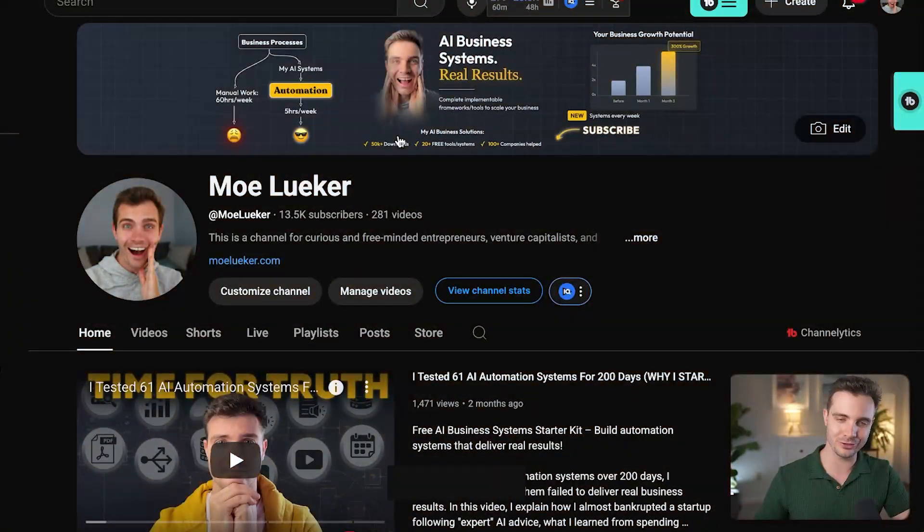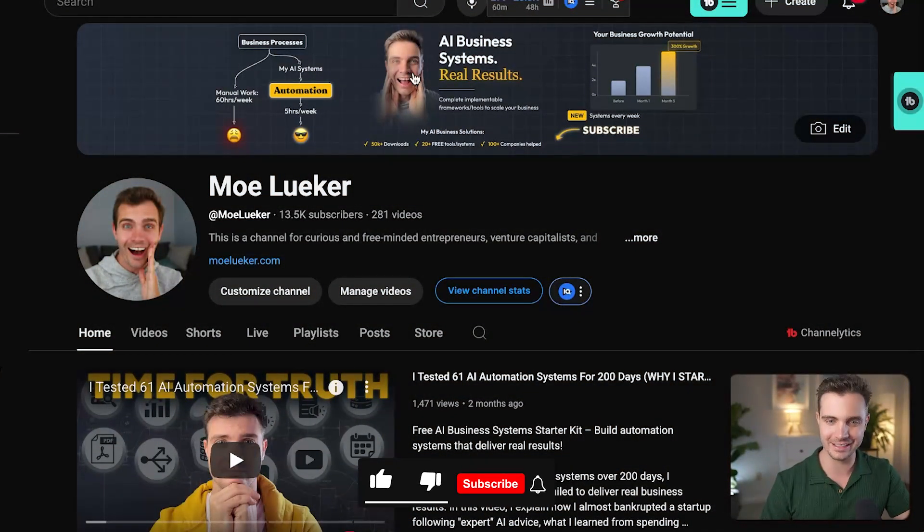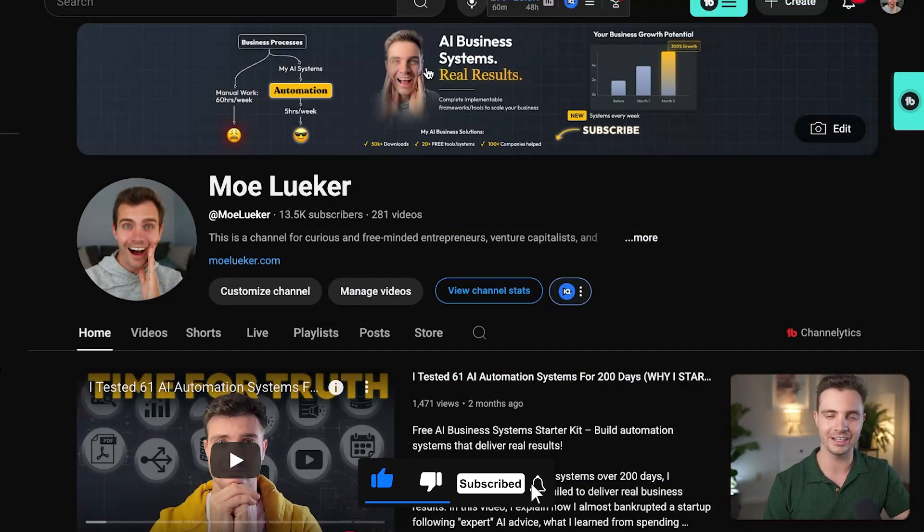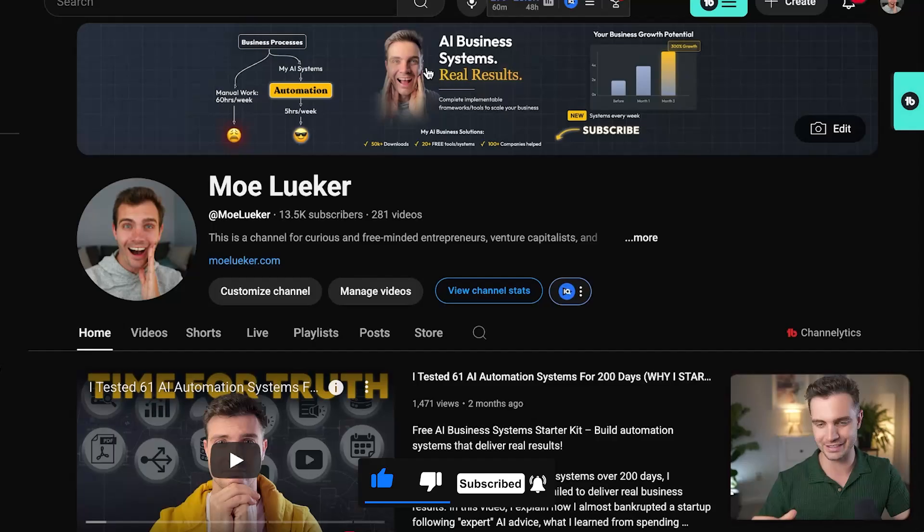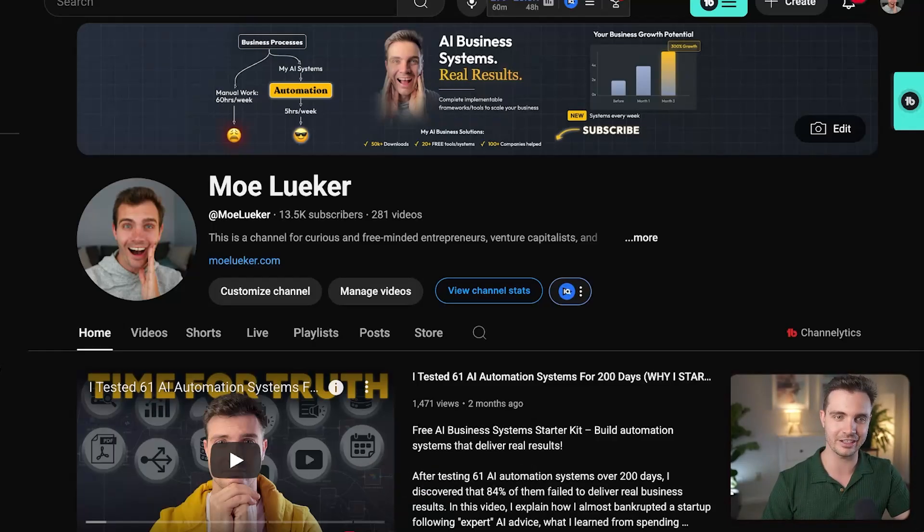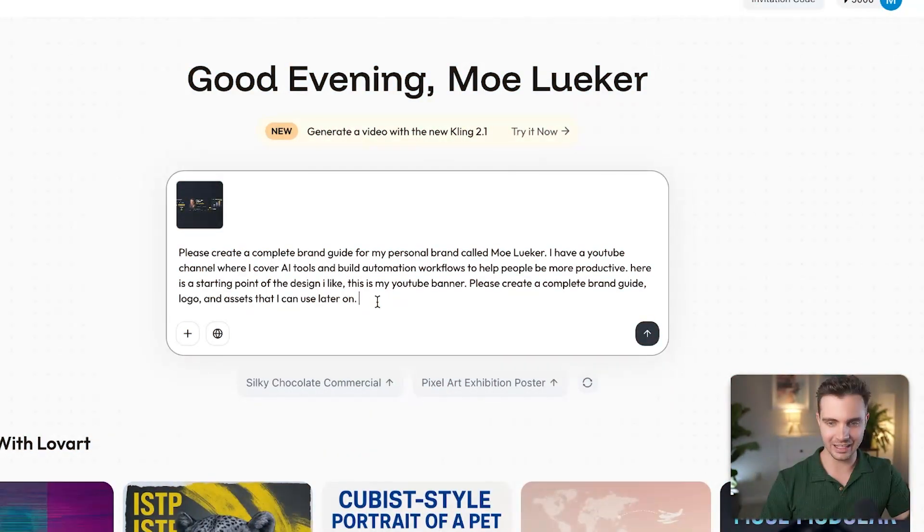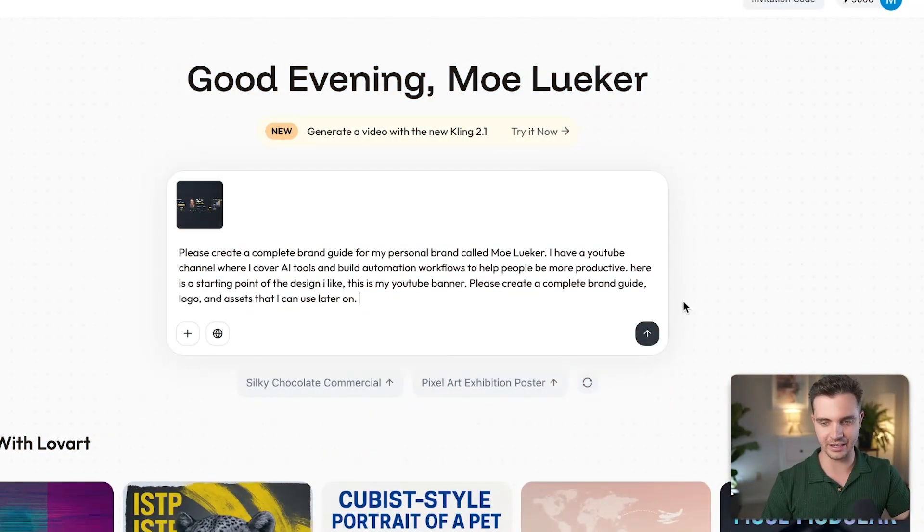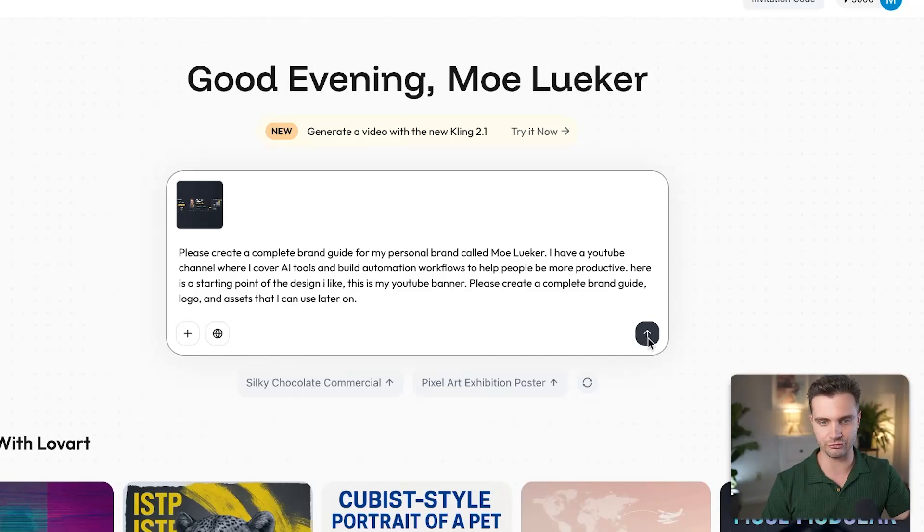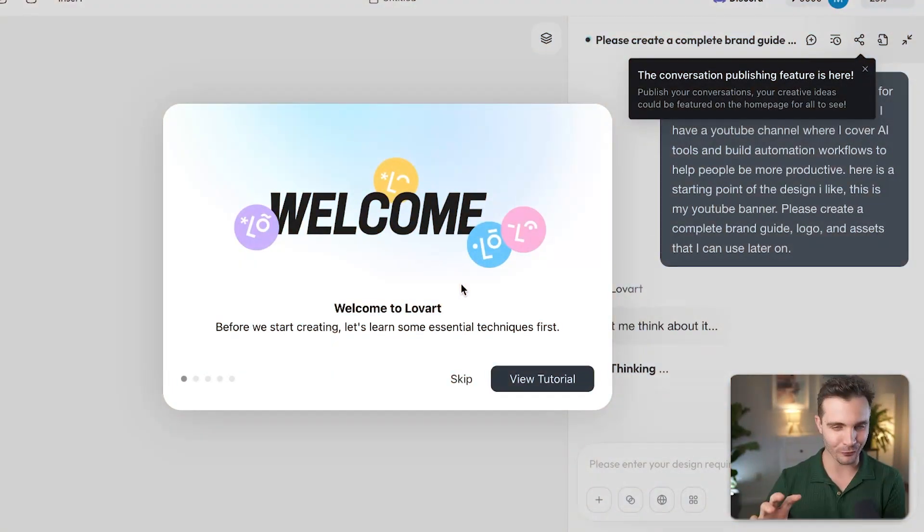And I will upload this image as my reference. If you're new to the channel, you can see that this is the actual banner I'm using here. So feel free to subscribe if this is something you're interested in. Now that we submitted this design that I liked, let's click create.